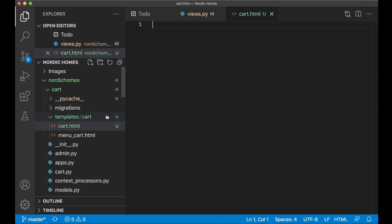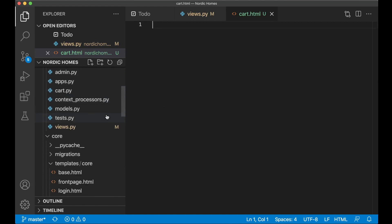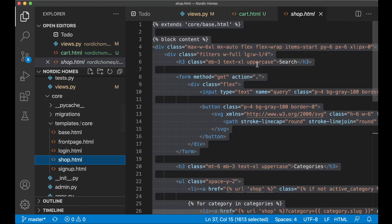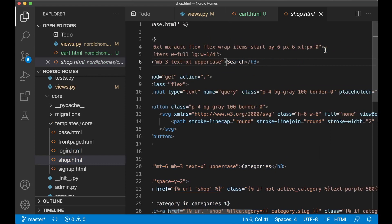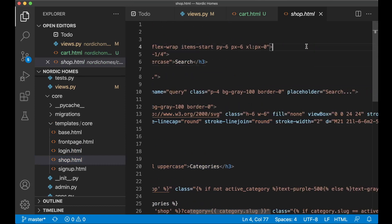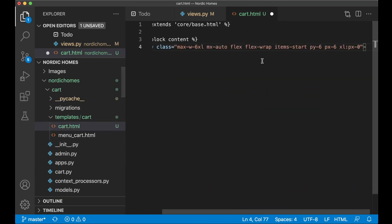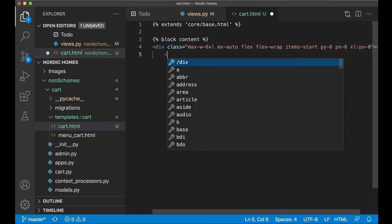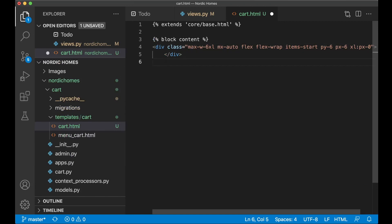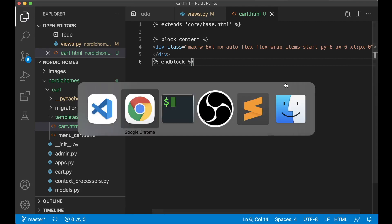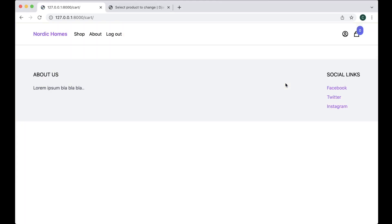We can go into the cart here and into this folder create a new file called cart dot html. Instead of writing all of this again we can make a copy of the shop page or at least the top of the shop page. These four lines go back and paste, close the div and also close the end block. If I now save and refresh the error is gone and we see an empty page. Great.